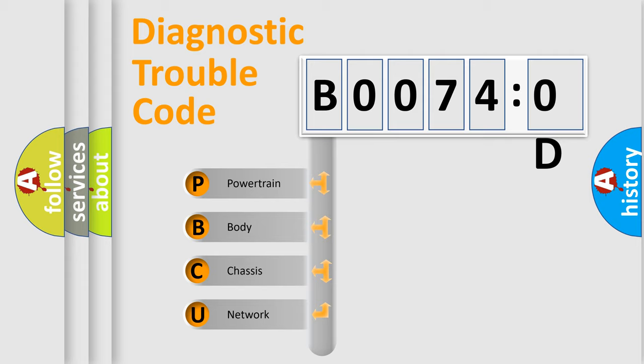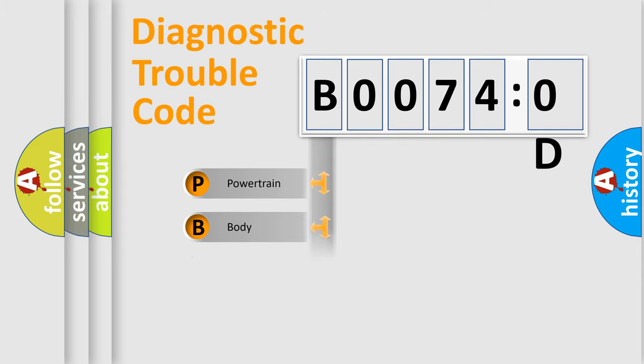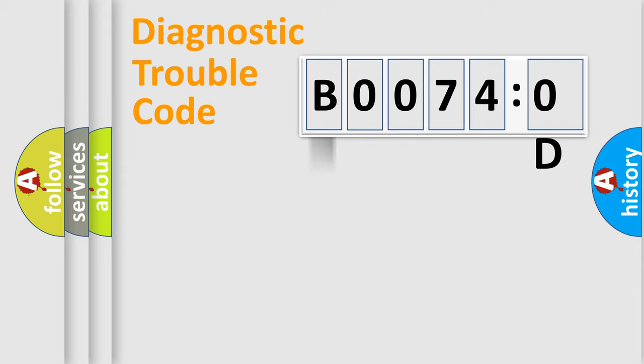We divide the electric system of automobile into four basic units: Powertrain, Body, Chassis, and Network.